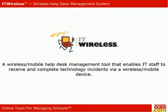IT Wireless is a wireless mobile help desk management tool that enables IT staff to receive and complete technology incidents via a wireless mobile device.